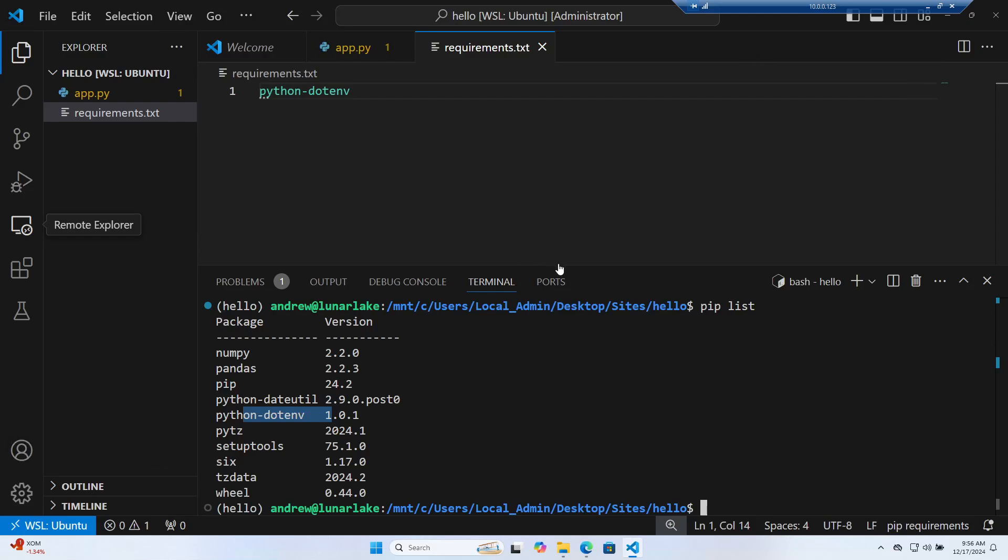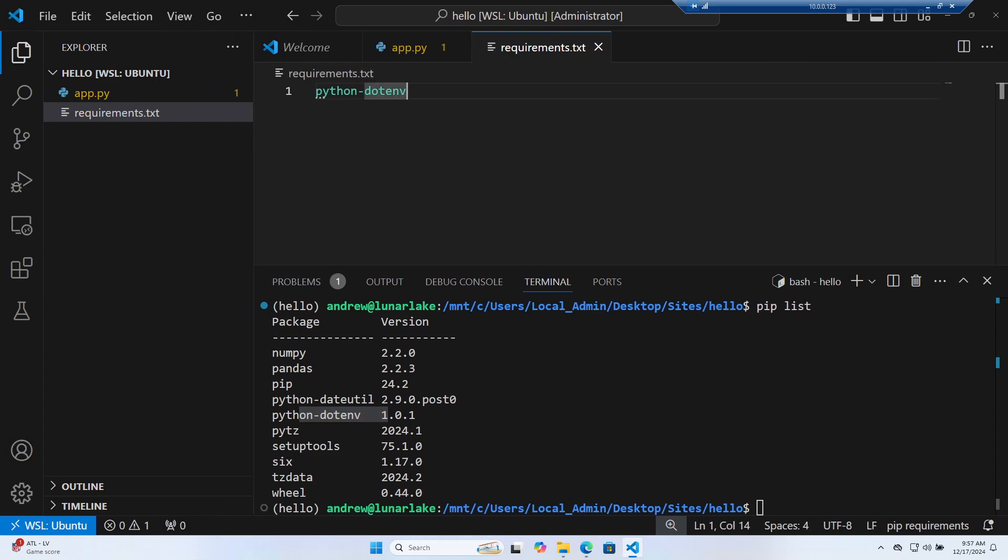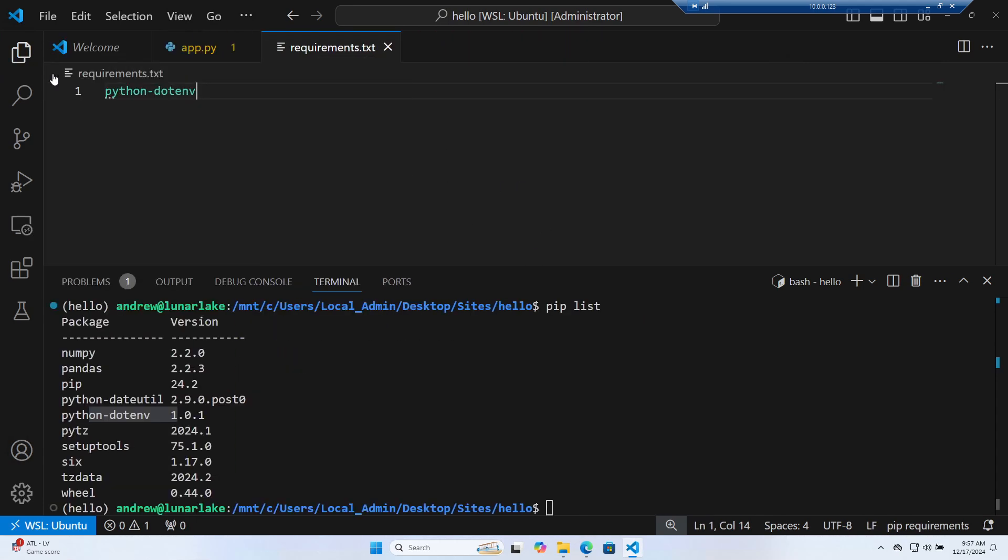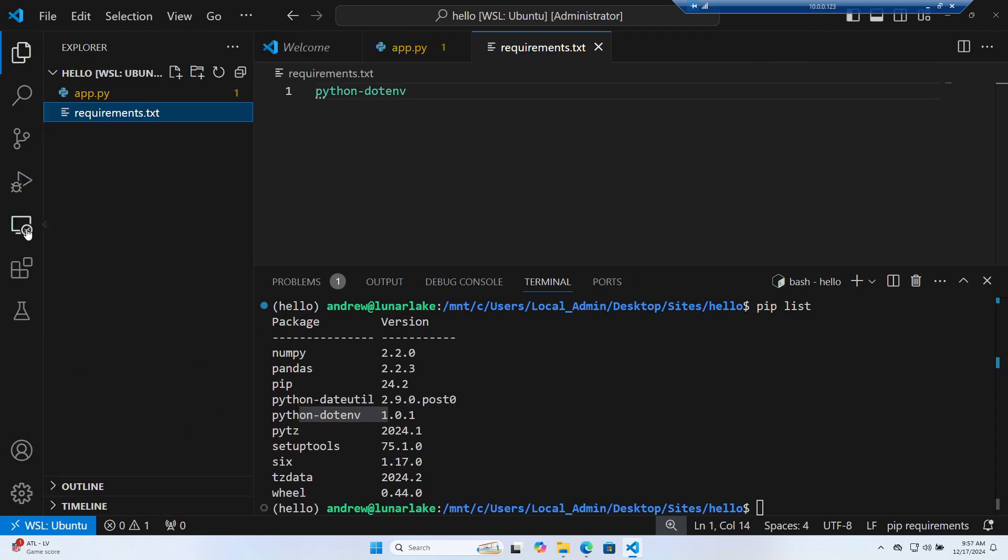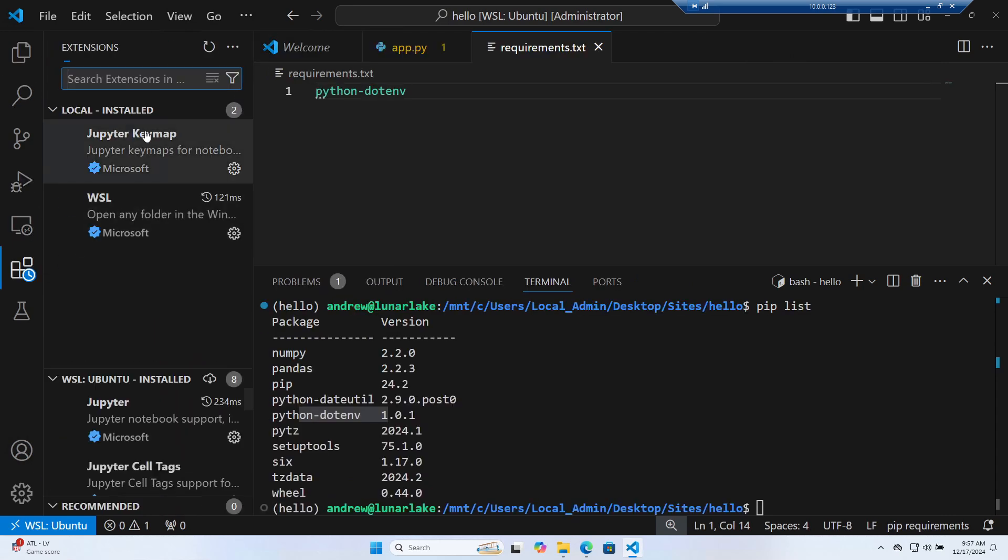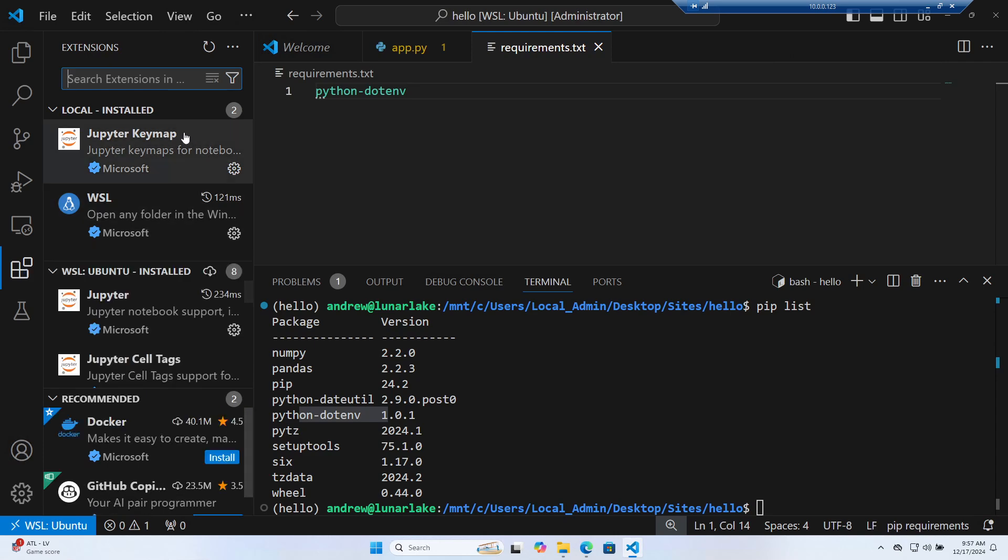Alright, so in this video, what I want to show you is how to use the notebook-like experience within VS Code with conda. We already figured out how to do that obviously with cloud environments, but if we want to get the setup locally, we're going to need a couple of extensions, or at least we're going to need Jupiter.